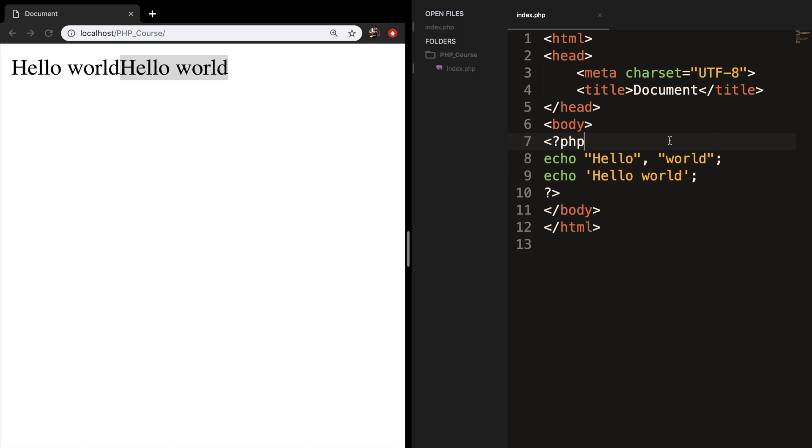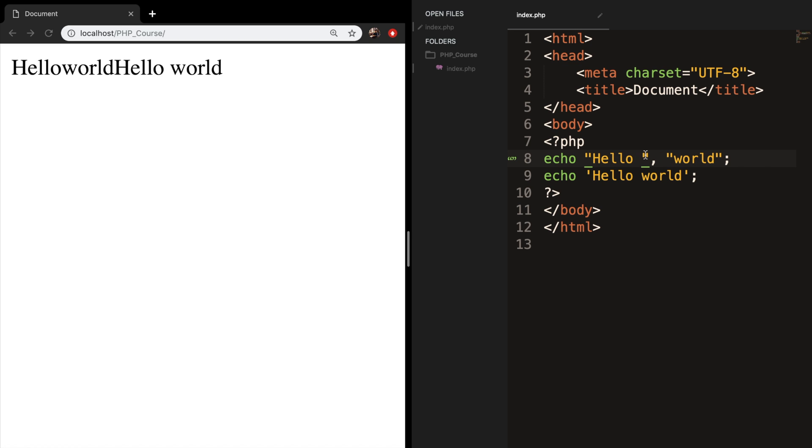So if I save it, refresh the browser, I need to add an extra space because world will be printed right after hello. So if I add a space after hello or in front of world, it really doesn't matter. Save it, refresh the browser. You can see that hello space world is printed out.